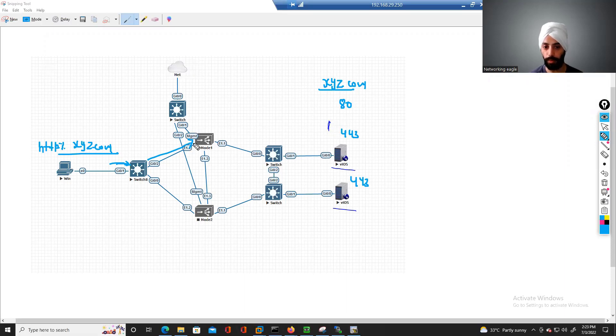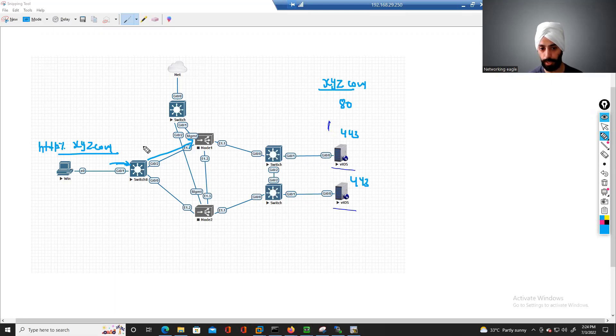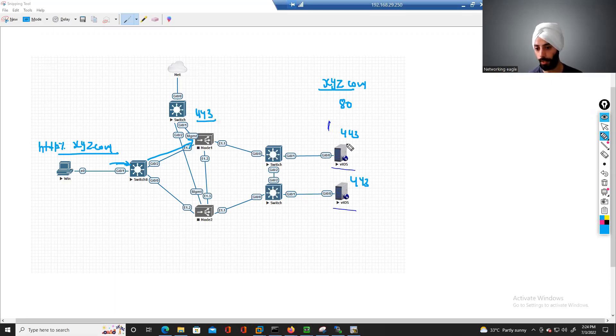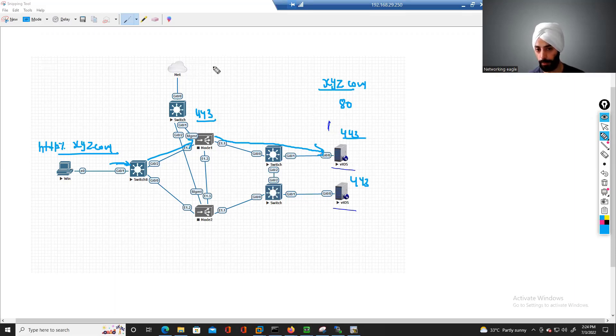And as your backend servers are actually running on port 443, then this request will ultimately reach these servers on port 443. This is what we achieve through iRule.